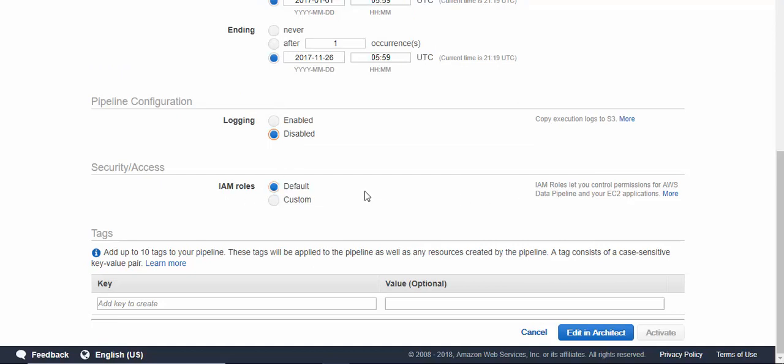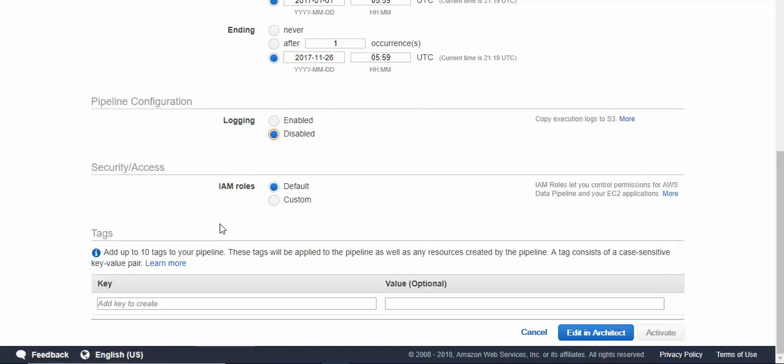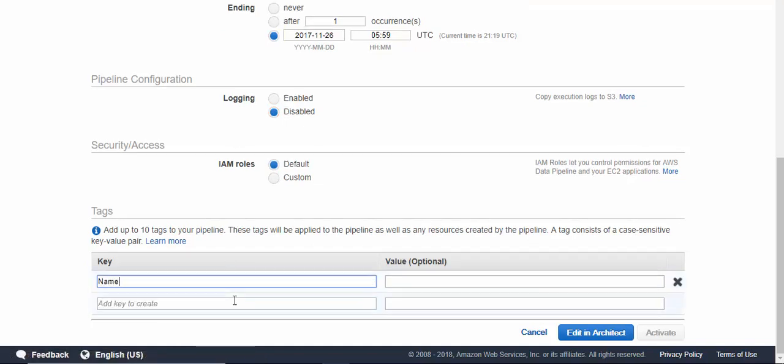You can use the default IAM role. I have one already created for this, so you can go and create one using custom. Refer to the help section on the permissions you might require. If you want a name to be given for the EC2 instances that are going to start up, you can give it—I'm just giving it 'test'.